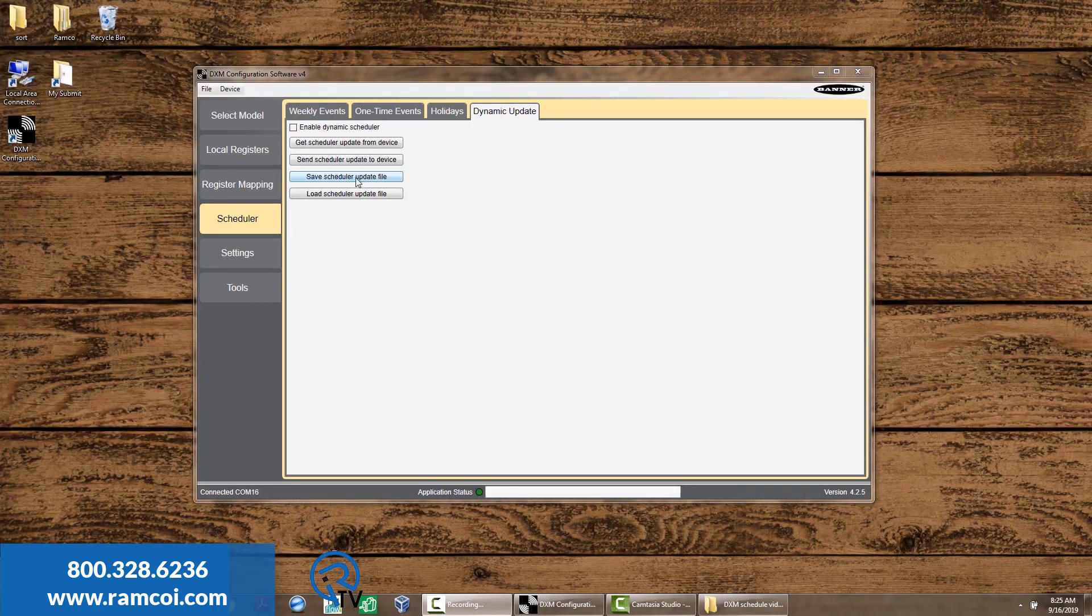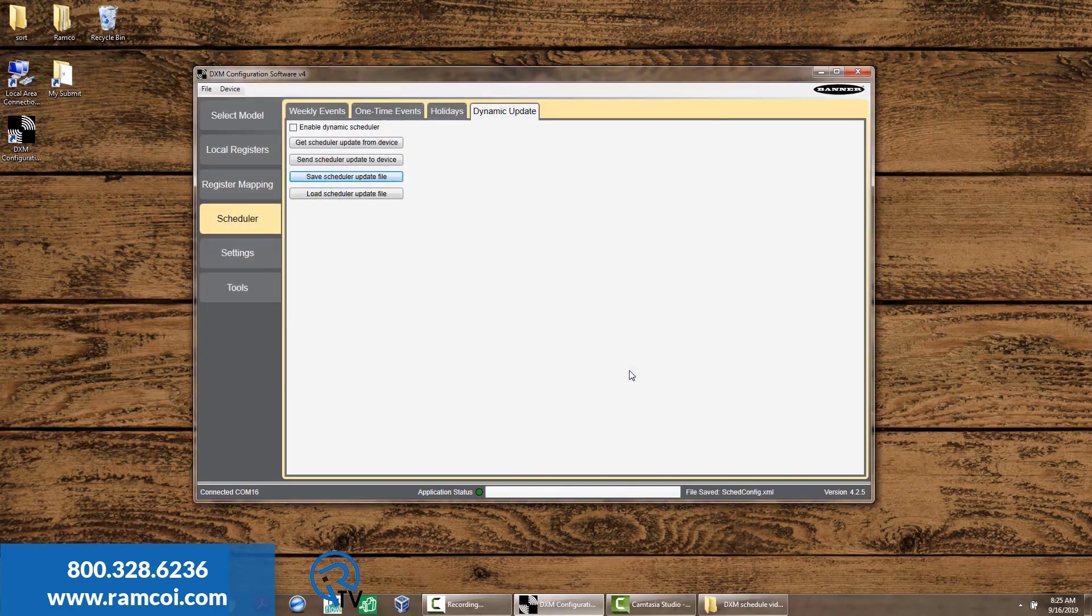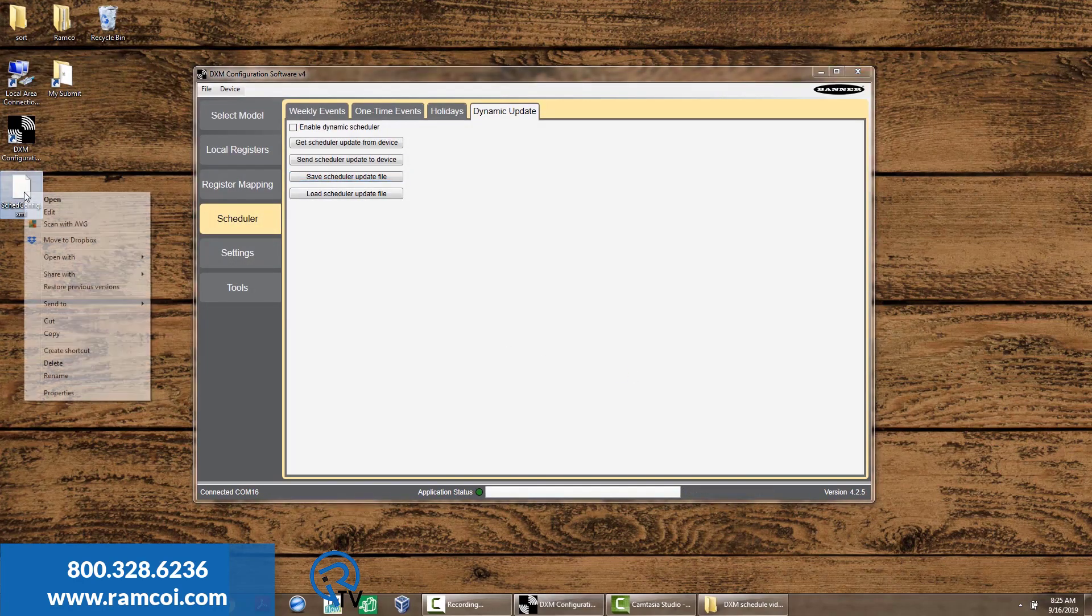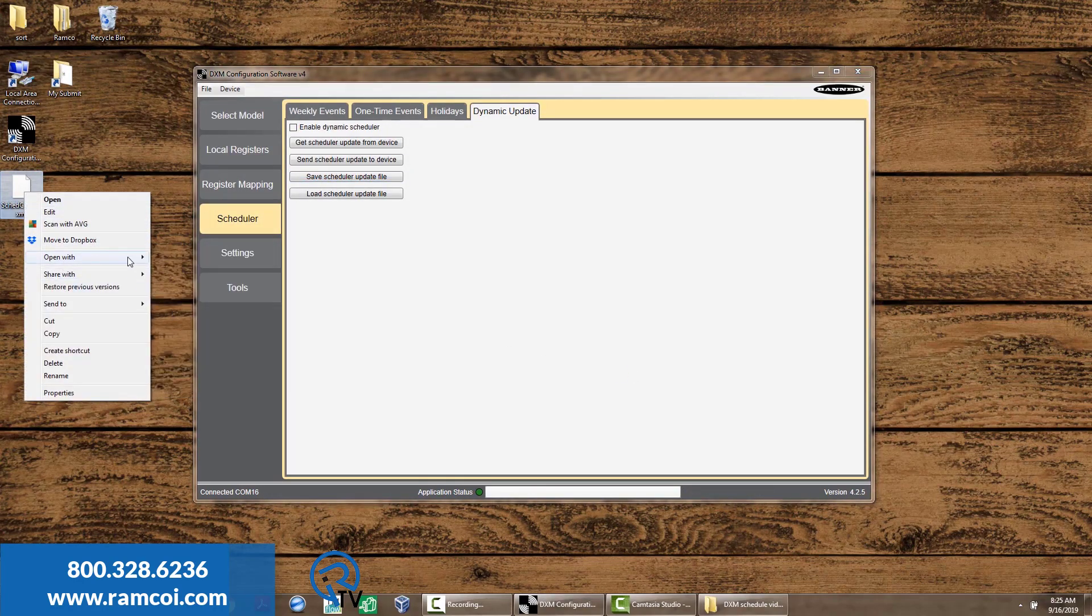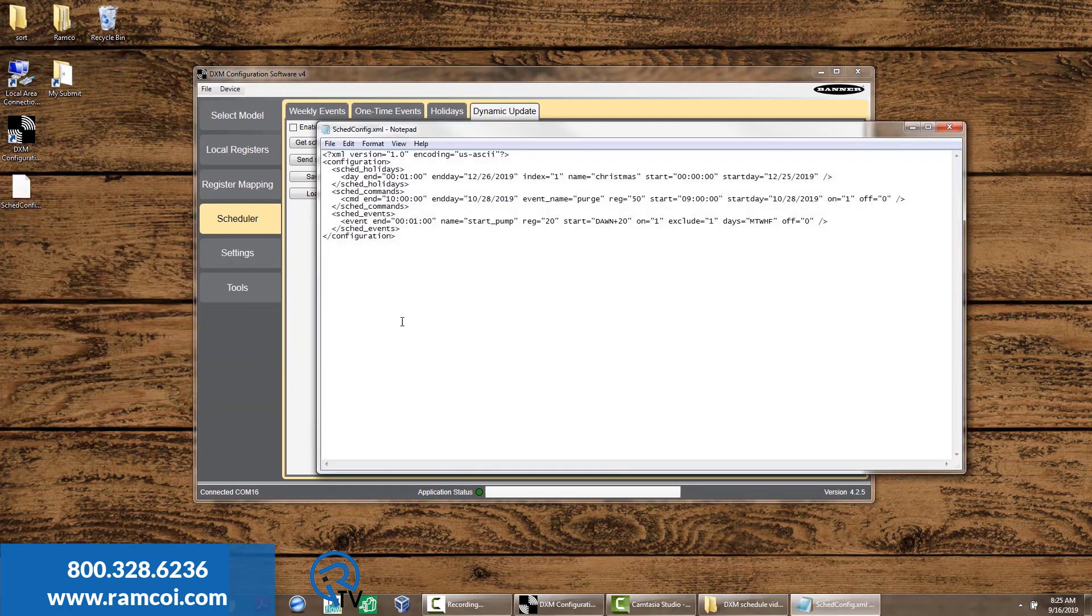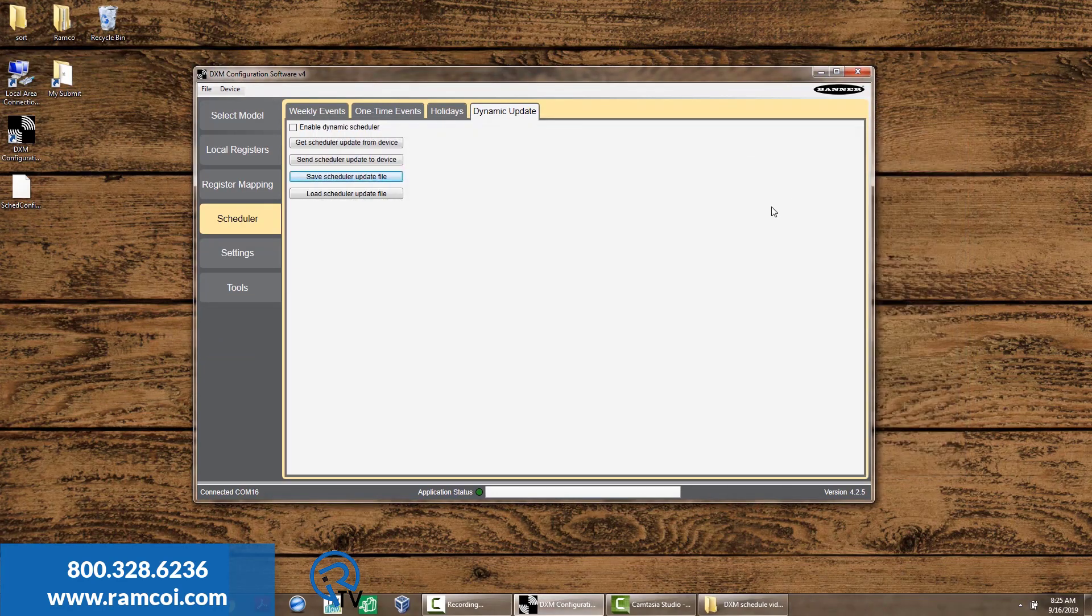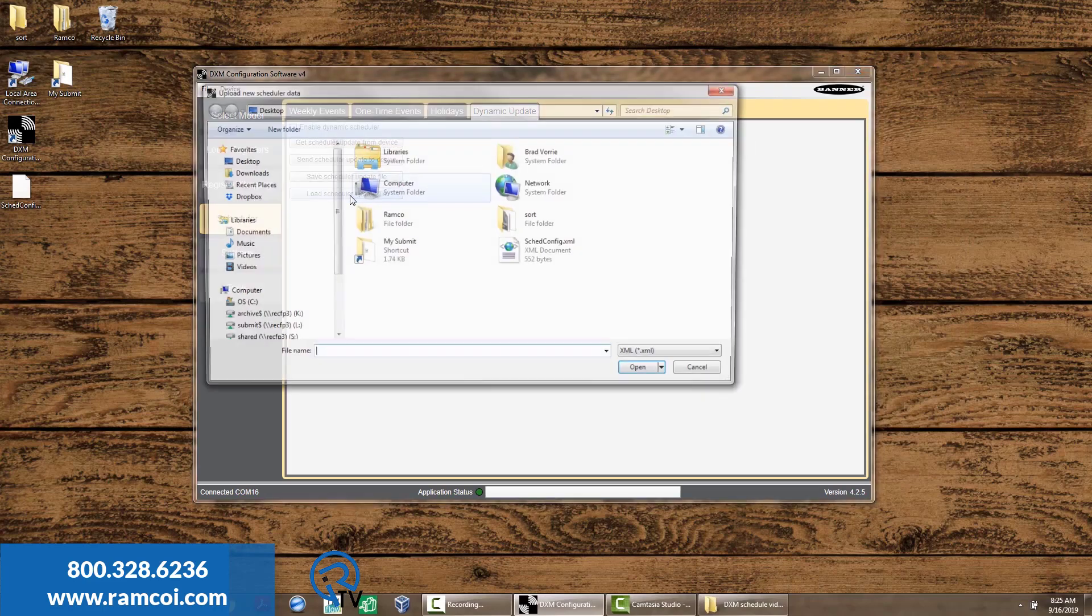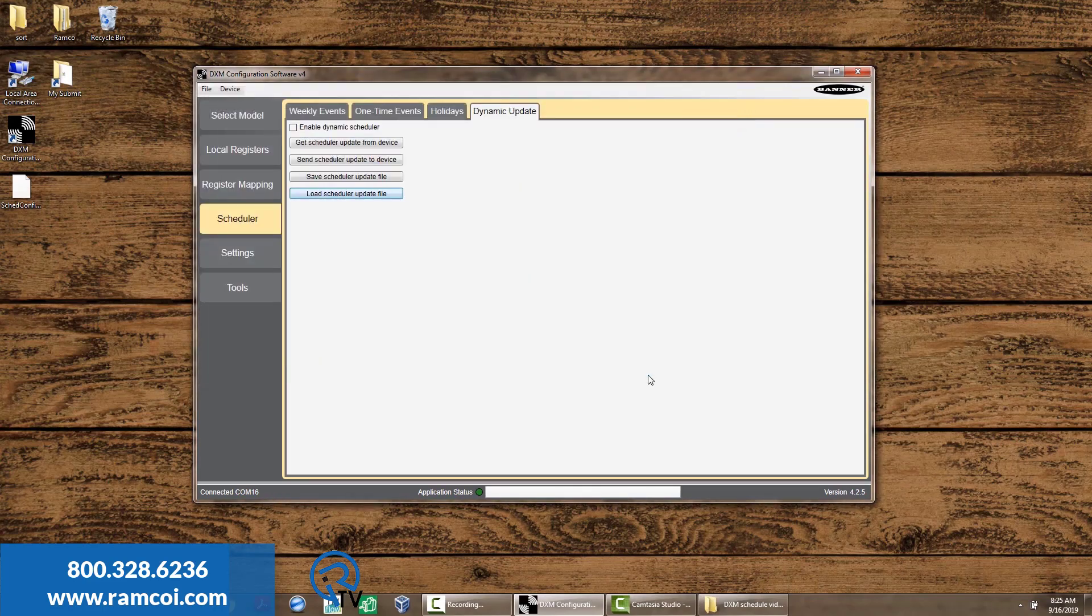The dynamic update function allows users to send the scheduled events to a file so they can be edited offline. Once edited, the scheduler file can then be sent back to the DXM. Please note that when you send the scheduler update file to a DXM that is running a defined schedule, the scheduler update file replaces the current running schedule.